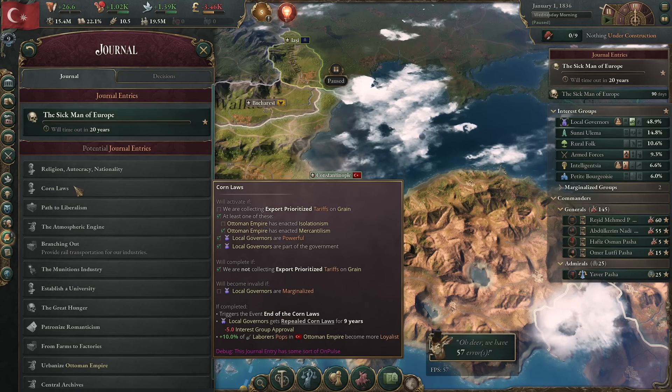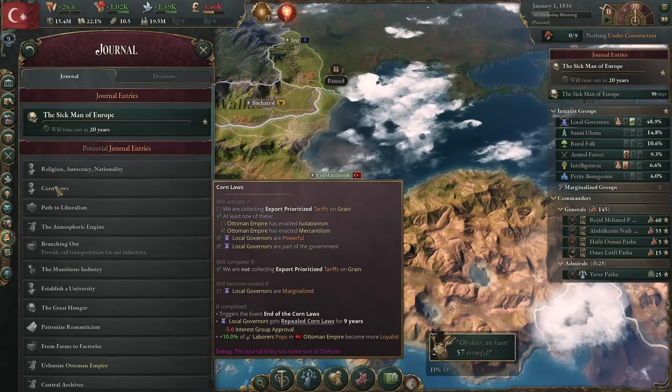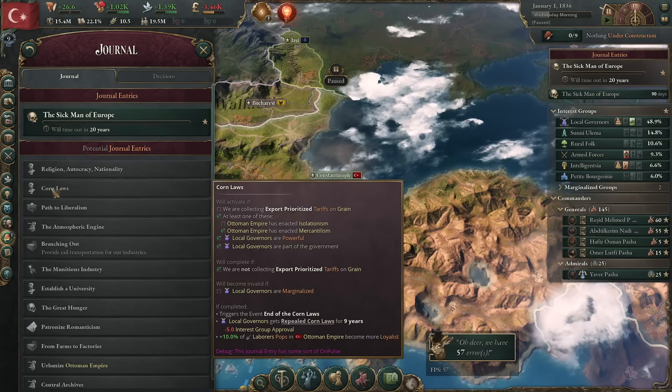Good morning and welcome back to We Play Games. I'm Walker, and here we are about to discuss Corn Laws inside of the Vicky 3 Academy.